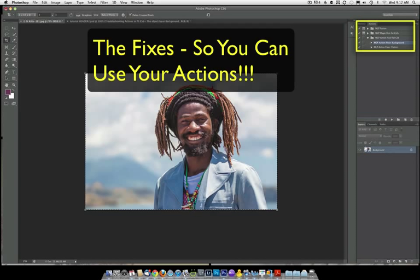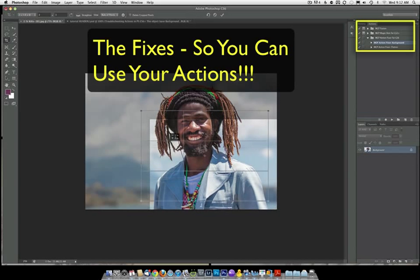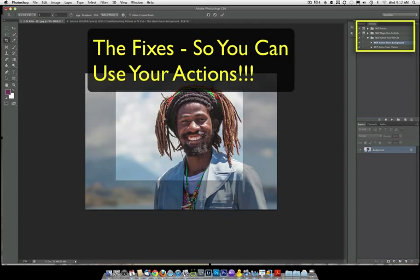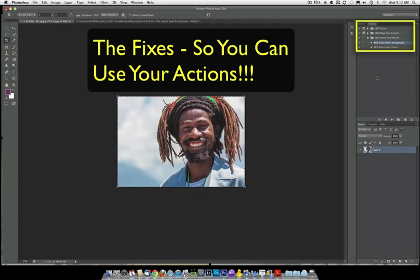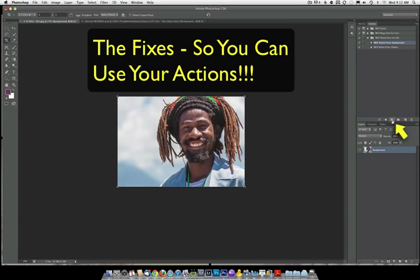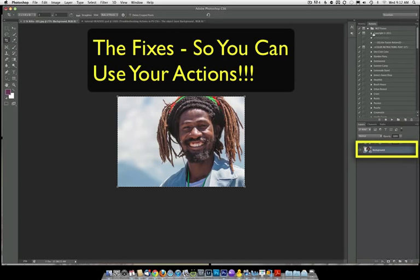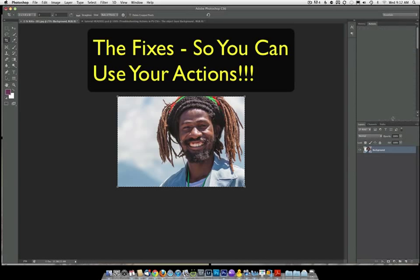And all you're going to do is once you've cropped with the delete crop pixels unchecked, you'll do that. And then if you're about to go use an action, all you'll do is you'll just click play and it will turn it into that background layer without the lock. And then you can come in and run any action without getting that error.